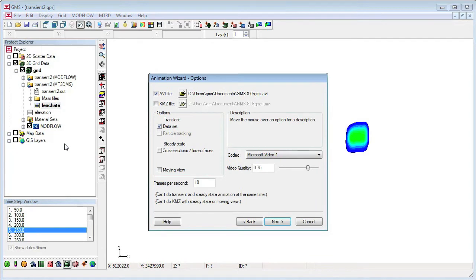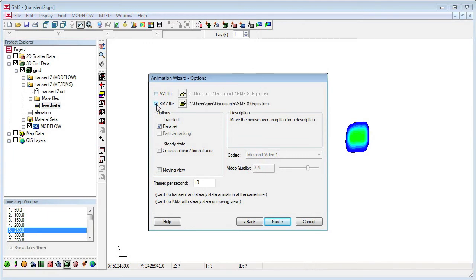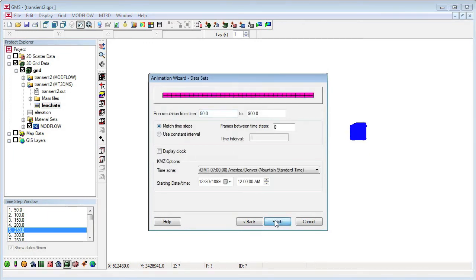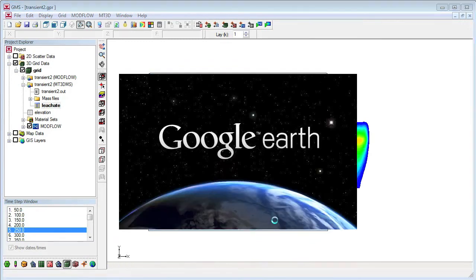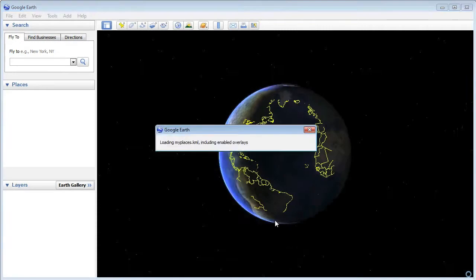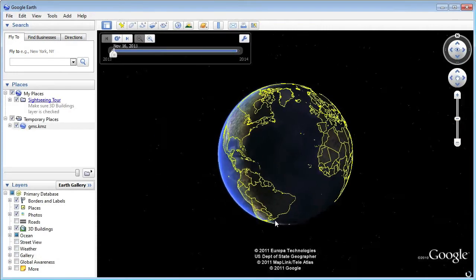In the animation wizard, I'll change the type of animation generated from AVI to KMZ. Then I click on Finish to generate the KMZ file. After the KMZ file gets generated, it opens automatically in Google Earth.